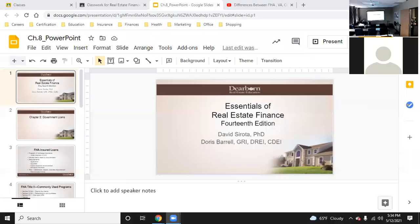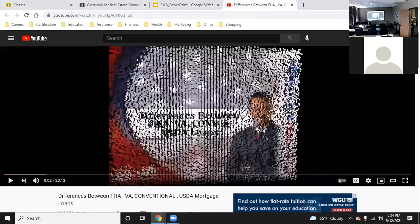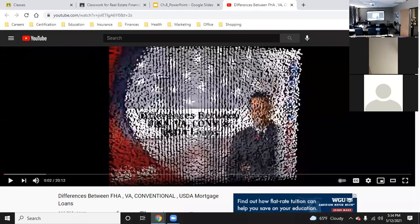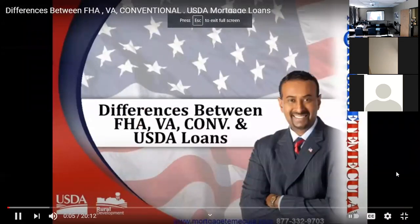Hi, good evening guys. Chapter eight: real estate finance. We only got three people online and one person in class. We're still waiting for a couple people but we're gonna go ahead and get started so I don't run y'all off too late tonight. Today we're gonna be talking about government loans. We're going to start out with one YouTube video today, so let's get into that real quick.